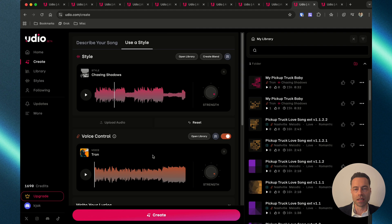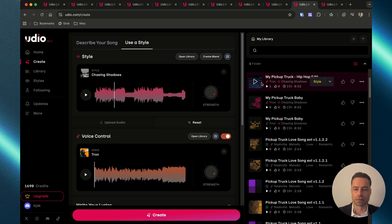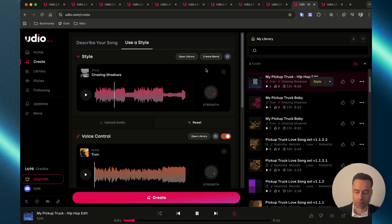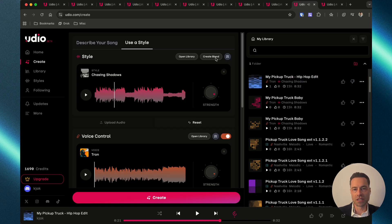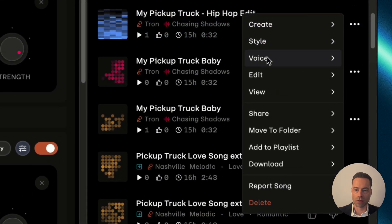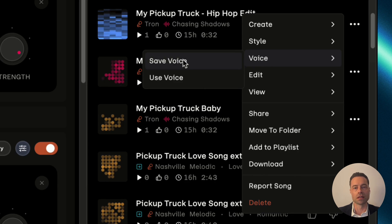I've already added the hip-hop voice I played earlier. Add your lyrics or allow Udio to create lyrics for you, and then click Create. If you love the voice and want to save it, click the three dots, hover over Voice, and then click Save Voice.